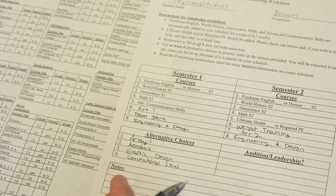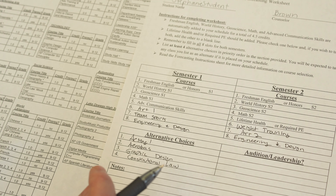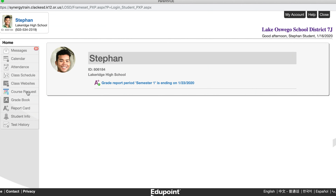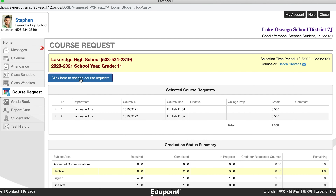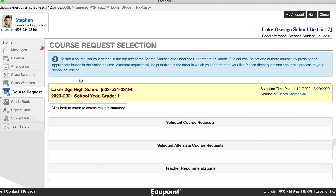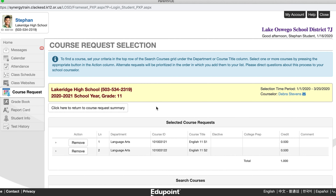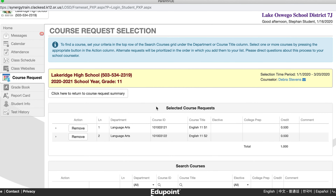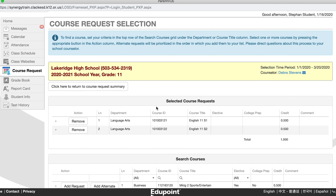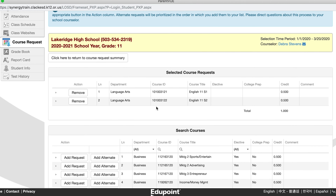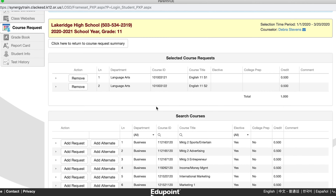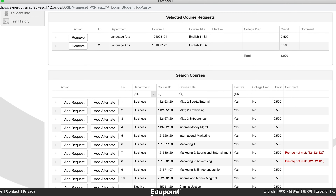Once you have completed the paper copy, log into your Student View. Click Course Request in the navigation on the left. Press the 'Click Here to Change Course Requests' button to begin adding courses. If you see a Course Request Locked message, work with your school counselor to make any course request changes. All available courses are listed in the Search Courses grid. The top row of the grid allows you to set filters to see specific courses. Use the drop-down in the Department column or type part of a course name in the Course Title column to narrow your search.